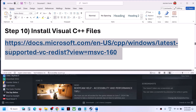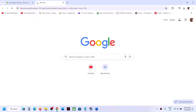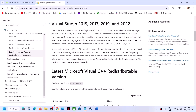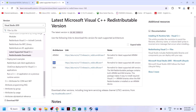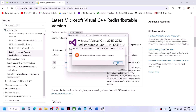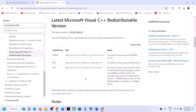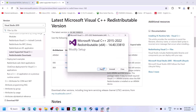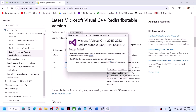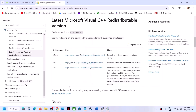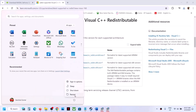The next step is to install Visual C++ files. The link is provided in the video description — open it in a browser. It will take you to the Microsoft website where you can see Visual Studio 2015, 2017, 2019, and 2022. Download the x86 file and run it — click Repair if you see that option, or Install if you see that. Then download the x64 file and do the same. Once both files are installed, restart your computer and launch the game and check.